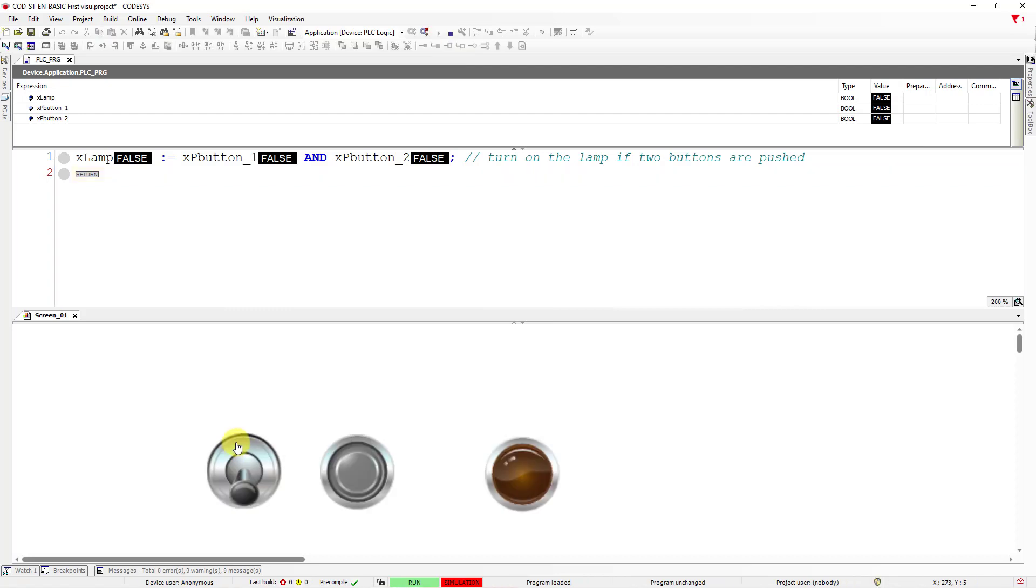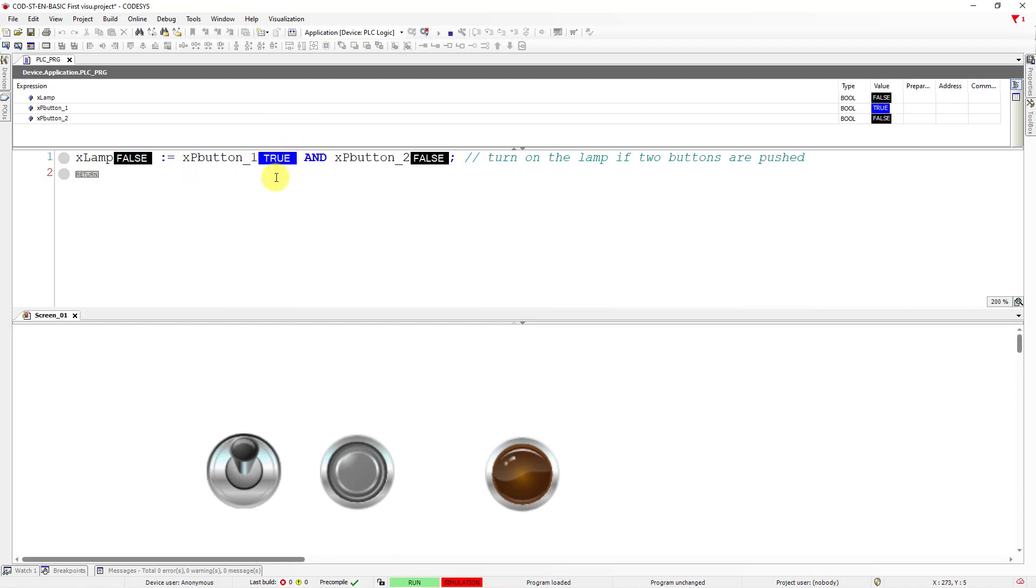Okay, so let's switch on the first button. The value in a variable, XPB Button 1, has changed to true. If you want to turn the lamp on, we need to push the next button. So let's do that. Success!